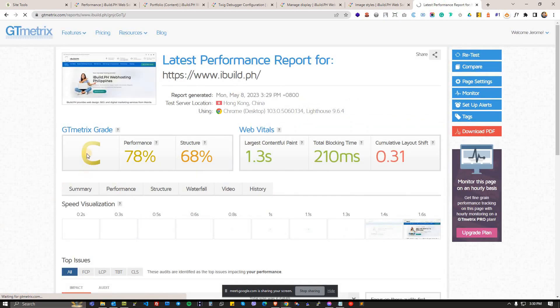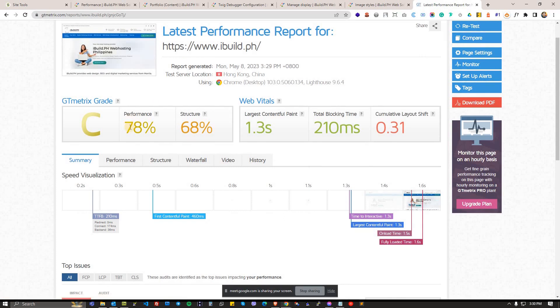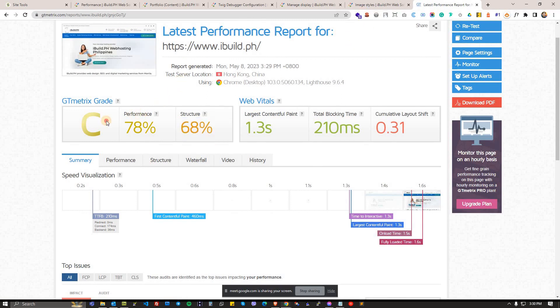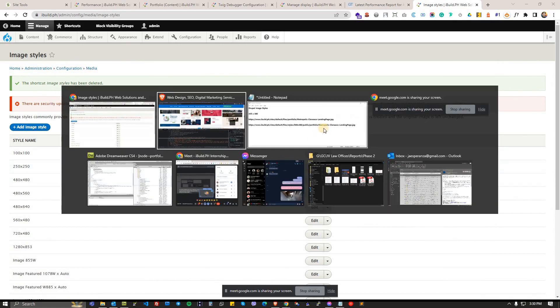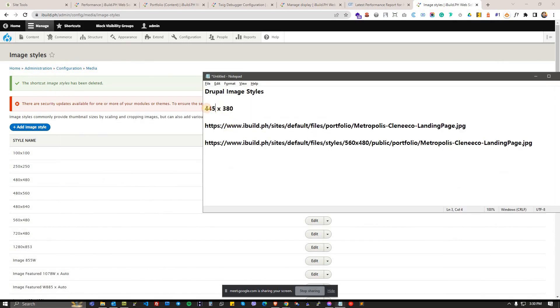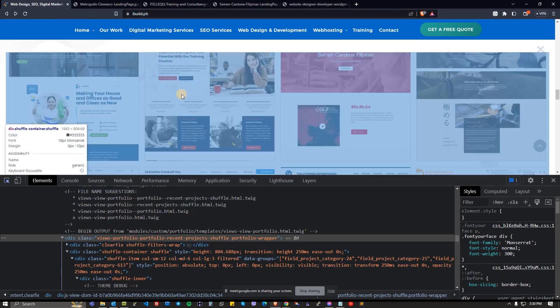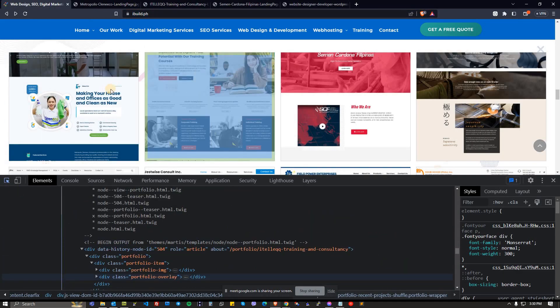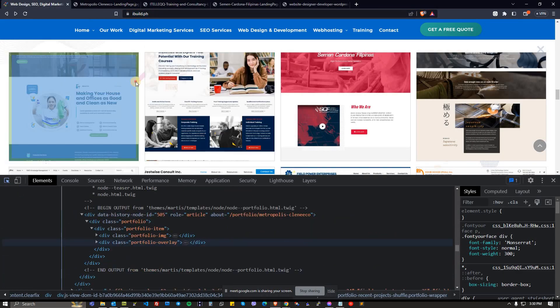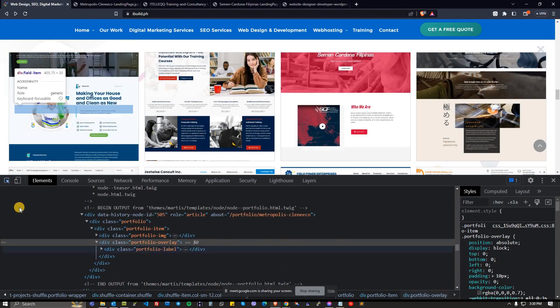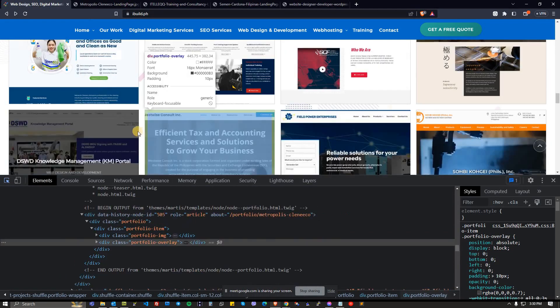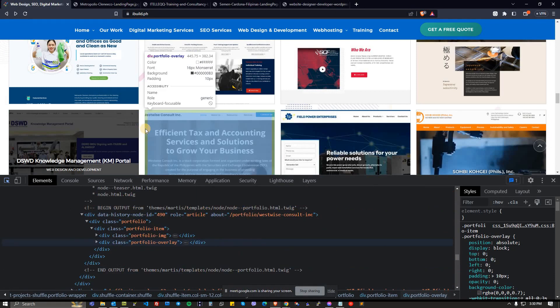This is now C, earlier it was F, 78. Performance and grade C. So using image styles what we want is to have a 445 by 380 auto-generated images. Let me just double check, correct 445 by 380.